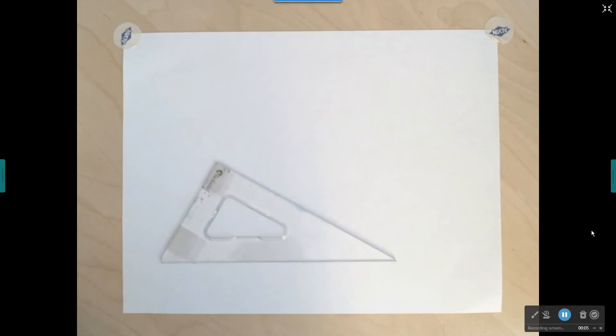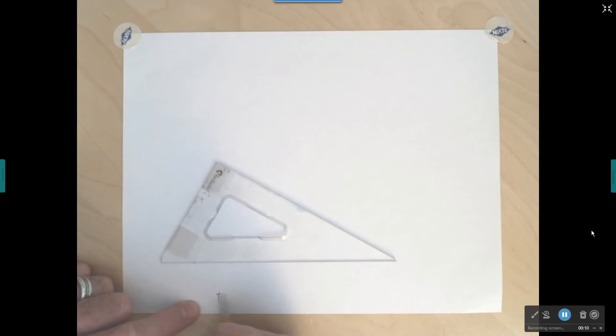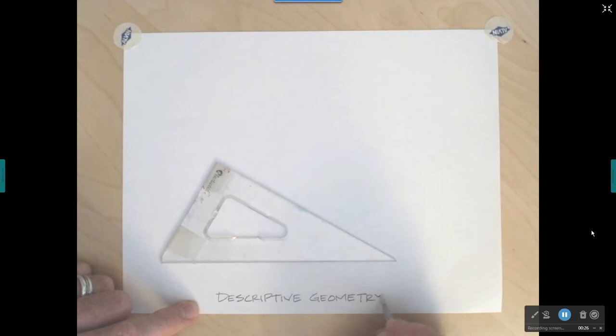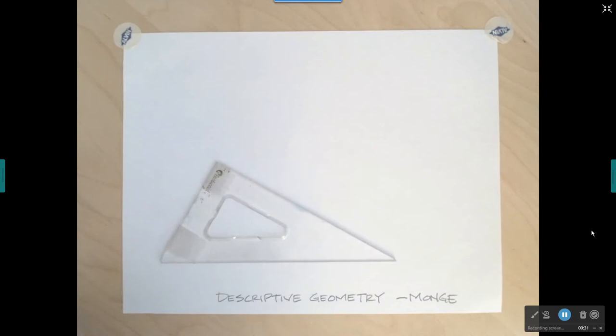In this video, I'm going to show you a system for drawing multi-views that's based on something called descriptive geometry. Descriptive geometry was invented by a French mathematician named Gaspar Monge — M-O-N-G-E. He thought all this stuff up probably in the late 1700s, so this has been around for a while.